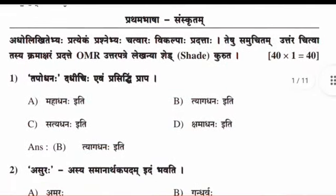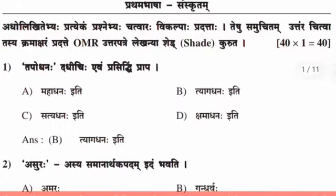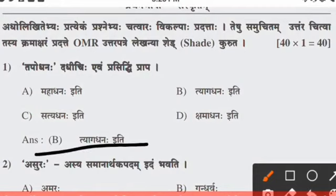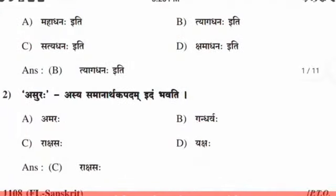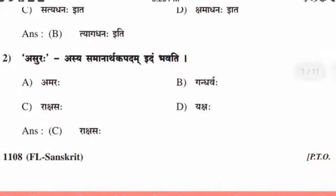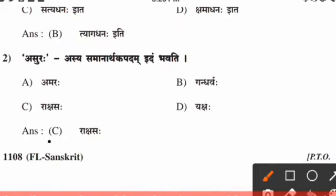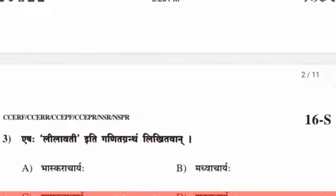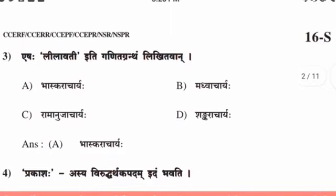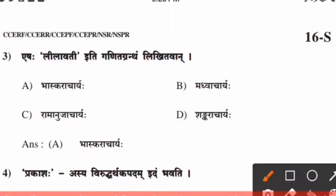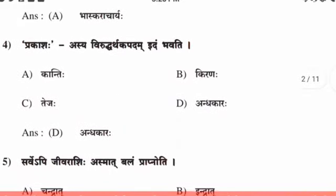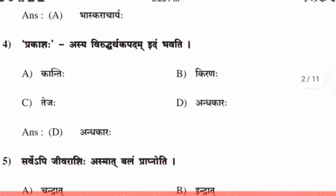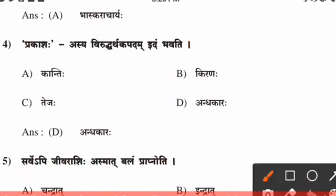First question, the right answer is option B. Second question, the right answer is option C. Third question, the right answer is option A. Fourth question, the right answer is option D.